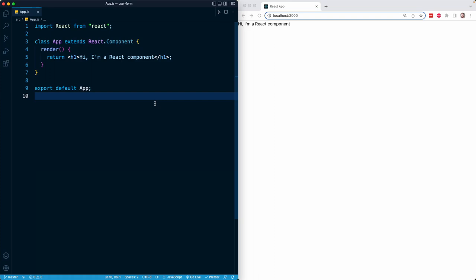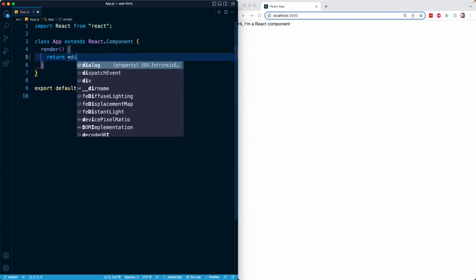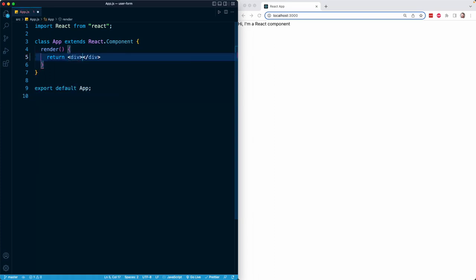I'll begin by getting rid of this H1 and starting off with a top-level div. This is just going to be a flexbox that's going to wrap basically the entire page, and it's going to provide a nice background that's going to occupy the entire screen and also center the flex children both vertically and horizontally on the screen.